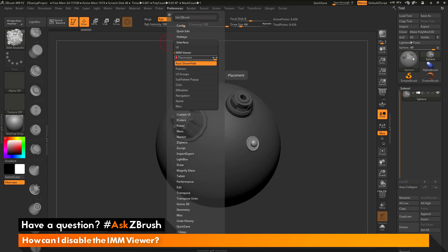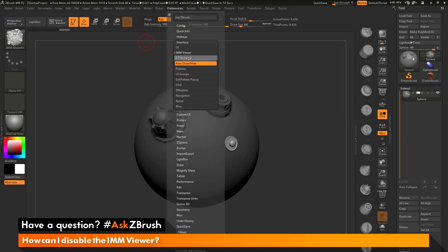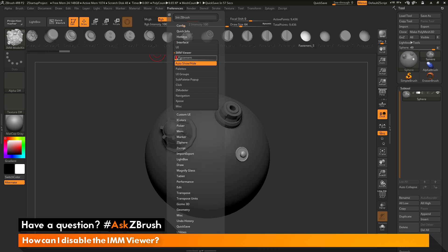So if you still like using the IMM Viewer bar, but maybe you just don't want it at the top of the screen, you can change this Placement option here, and that will tailor where that IMM Viewer bar will be displayed.